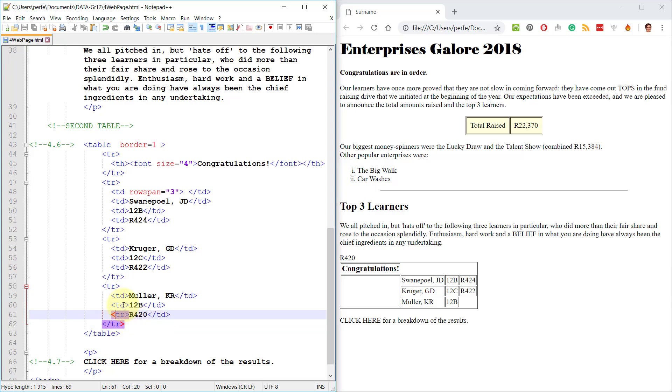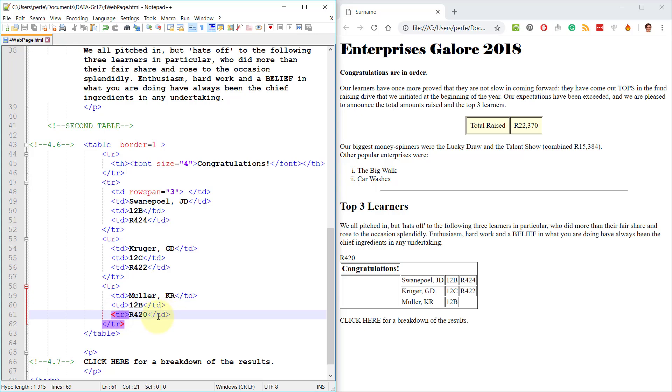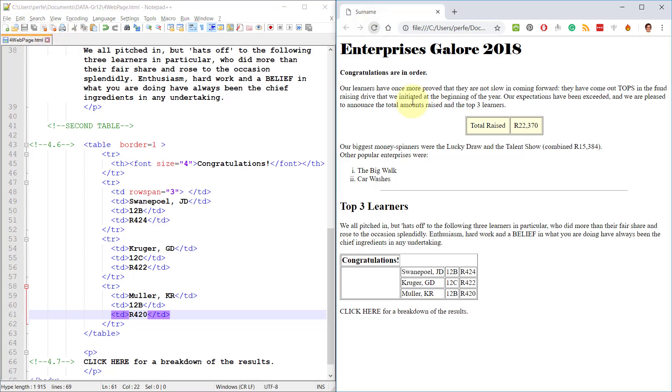This is the first table data. This is the second table data, but this should not be a TR. This should be a TD for table data, not table row. There we go.